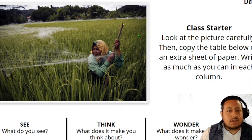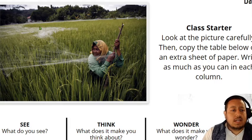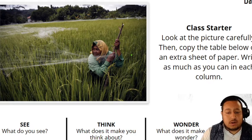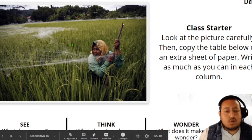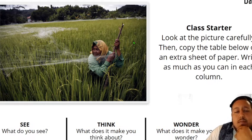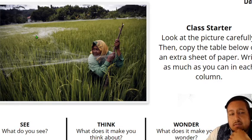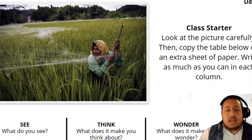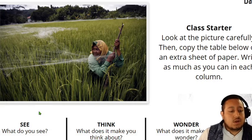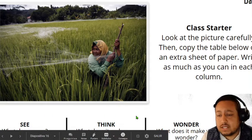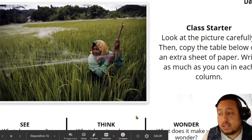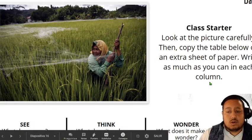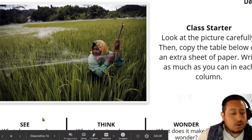What do you see in the image? What does it make you think about? ¿En qué te hace pensar? And what does it make you wonder? ¿Qué te hace preguntarte? Three answers per column — tres respuestas para cada una de las columnas. Respondan estas columnas en una hoja blanca en su cuaderno. Recuerda que son tres respuestas por cada columna.